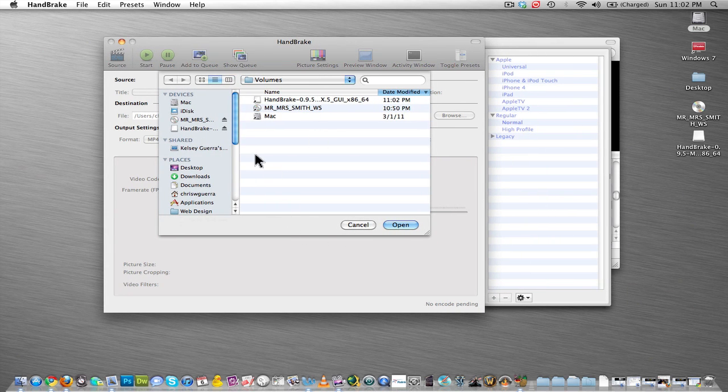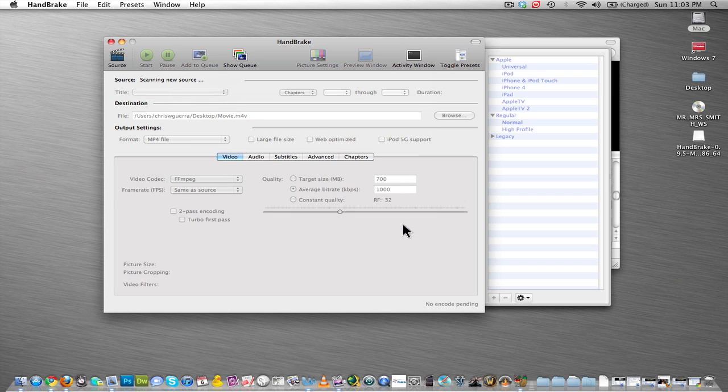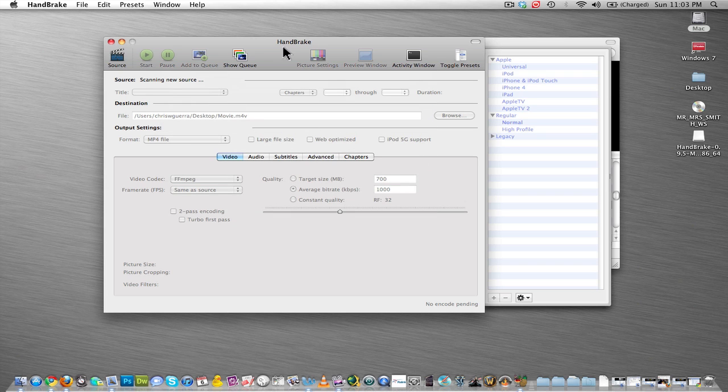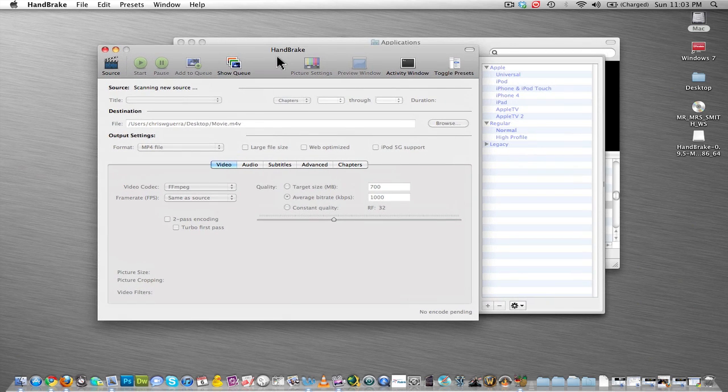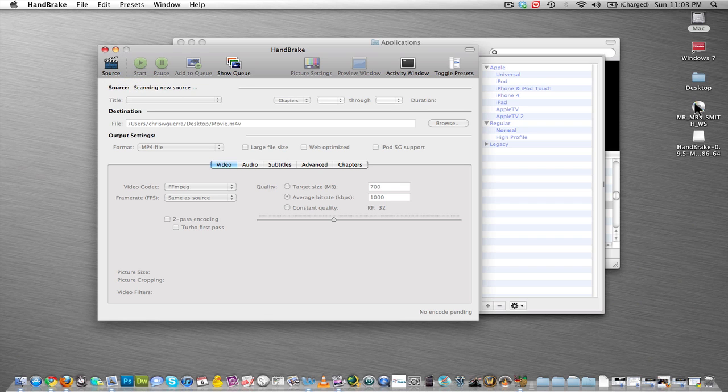And then you're going to choose the DVD, Mr. and Mrs. Smith, which is the DVD that I already inserted before I recorded this video. So click on the DVD right there, and then hit Open. If for some reason that DVD does not pop up, or that option doesn't pop up to use your DVD, you can go to Source, and then you can click and find the DVD yourself.